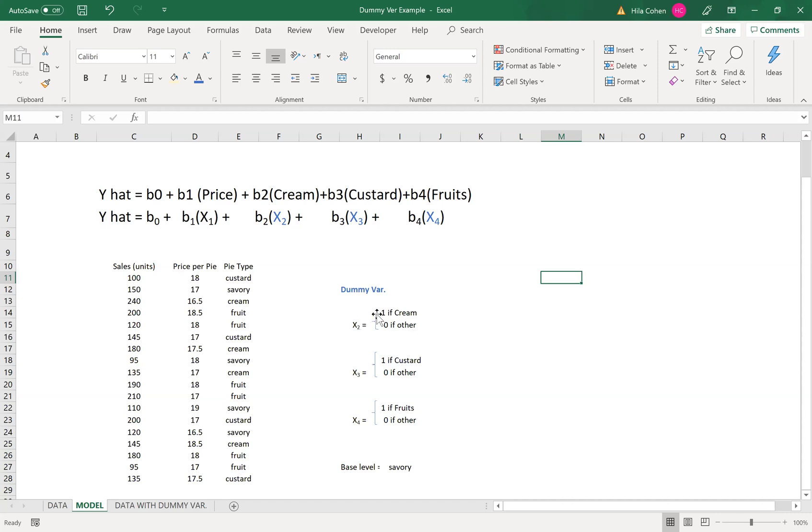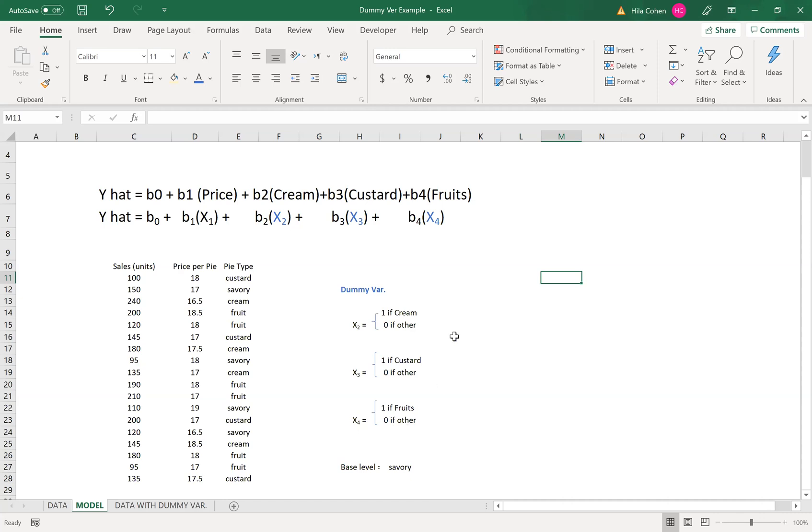x2 will hold the number one if it's cream. If it will hold zero, it's not cream, it's one of the others. x3 will hold the one if it's custard and zero if others. x4 will hold the number one if it's fruits and zero if others. You can see that the base level is savory. So when all variables will hold zero it means that this is a savory type of pie.